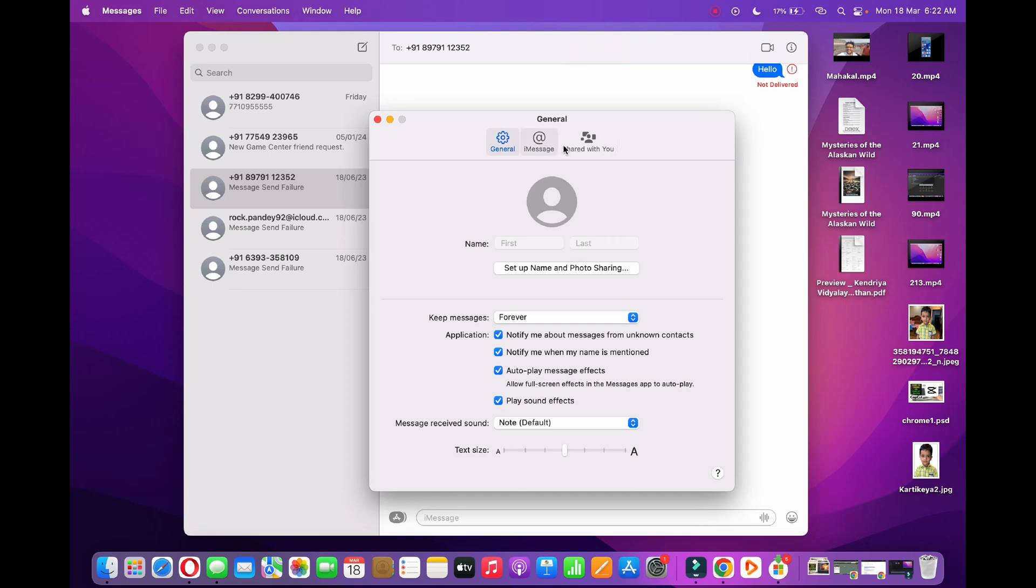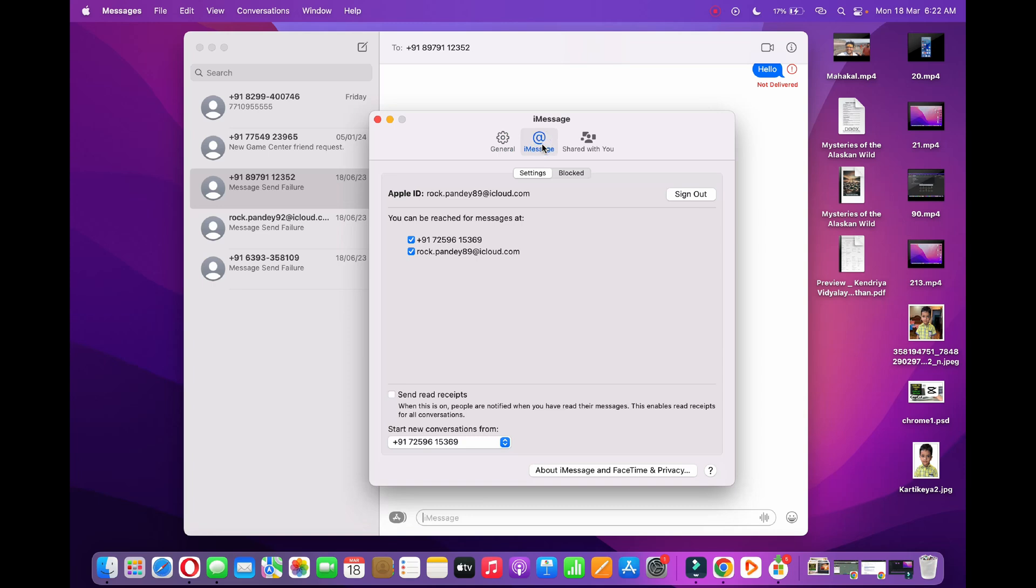At the top, beside General, there is an iMessage option. Click there. Now you can see Settings and Block at the top - you need to click on the Block option.